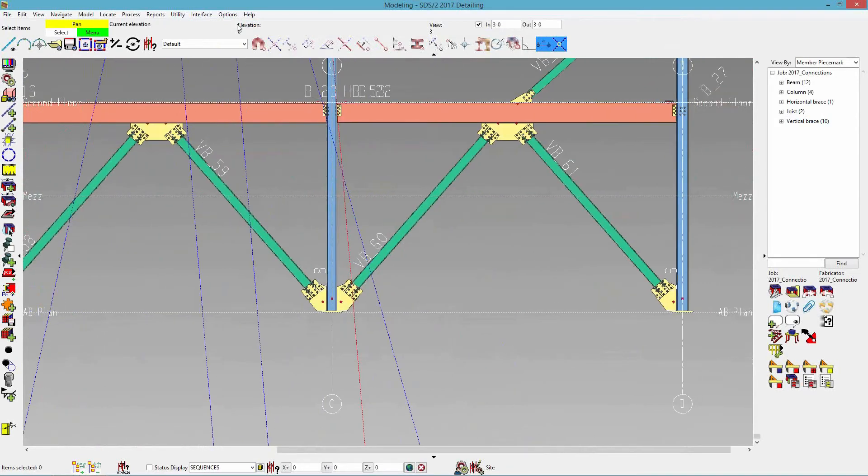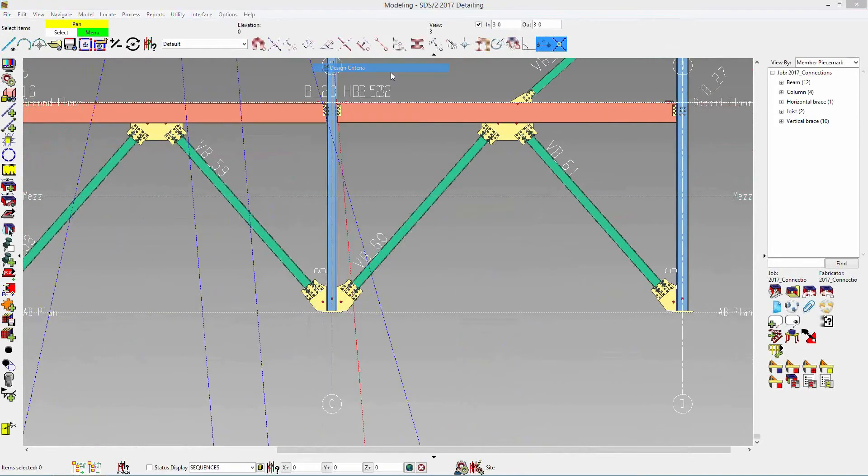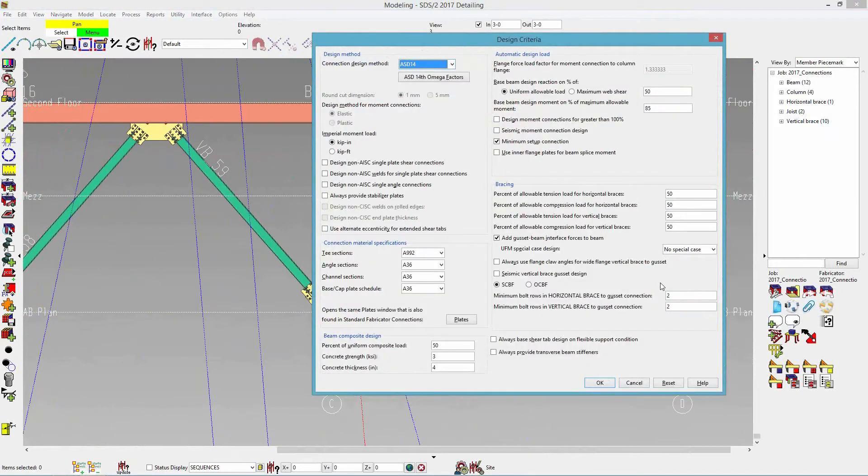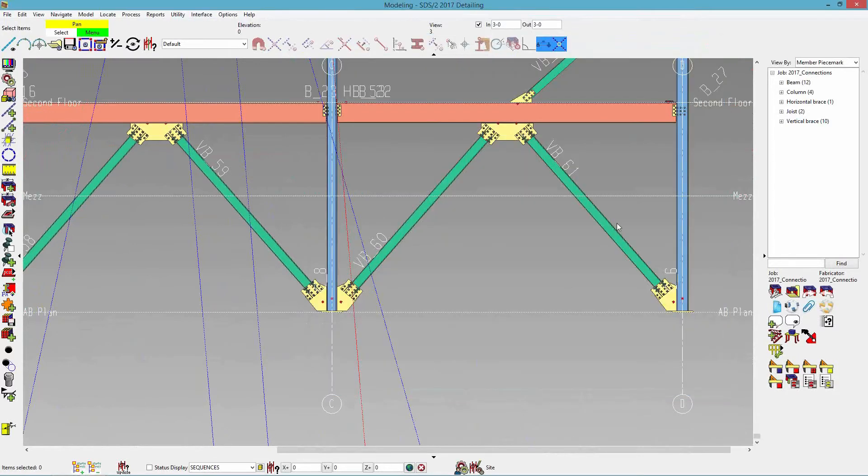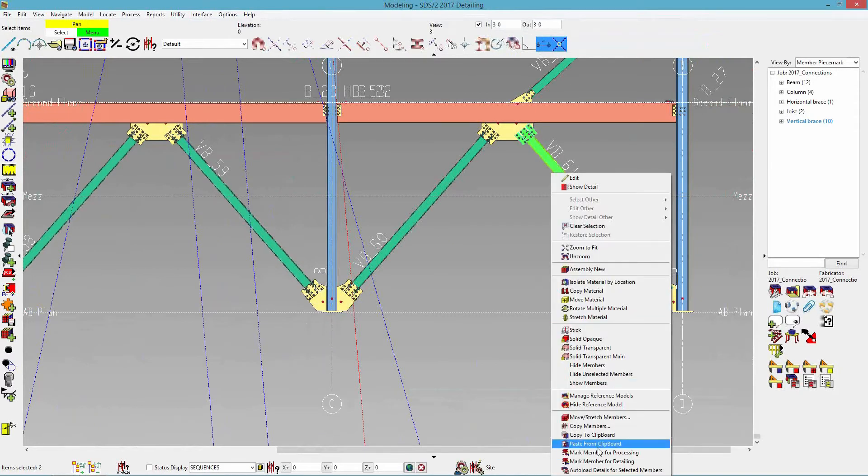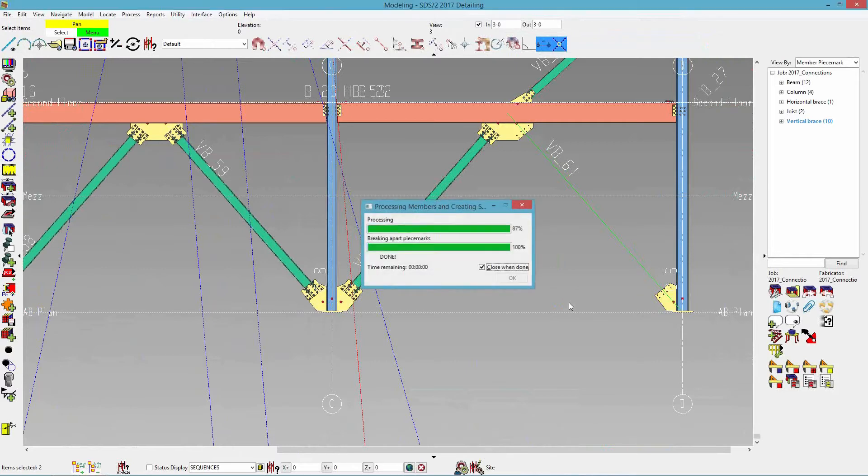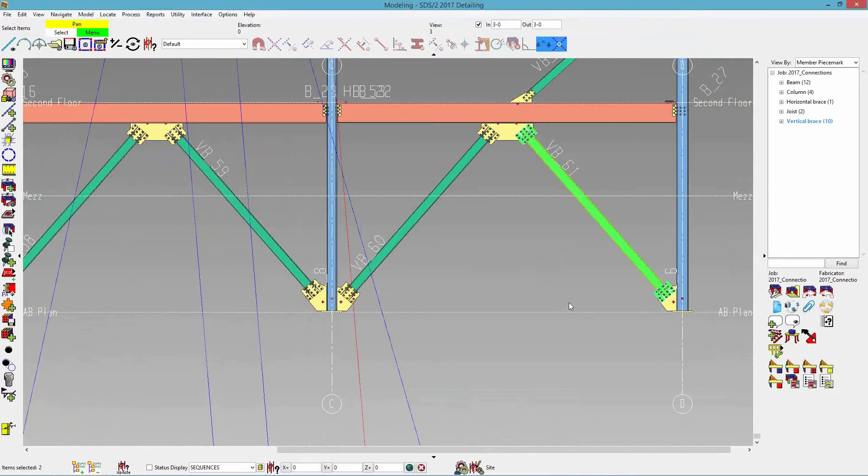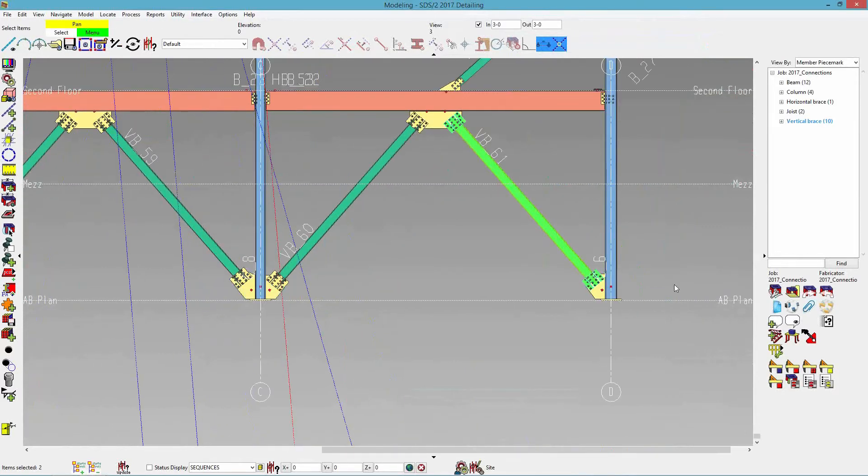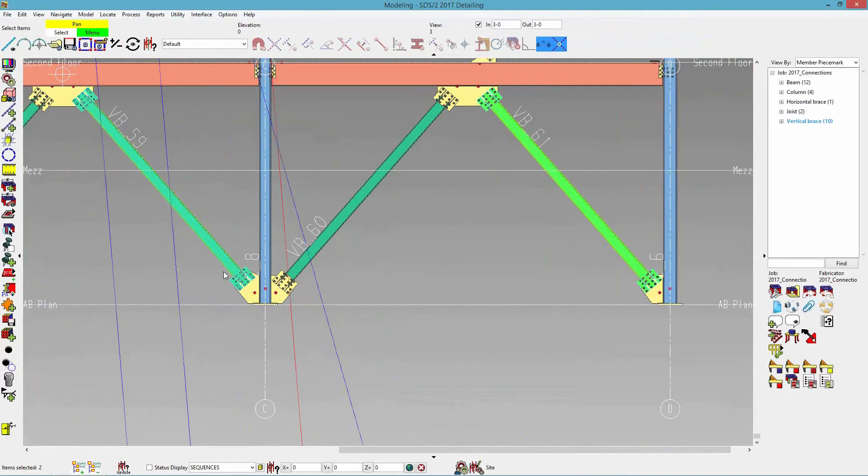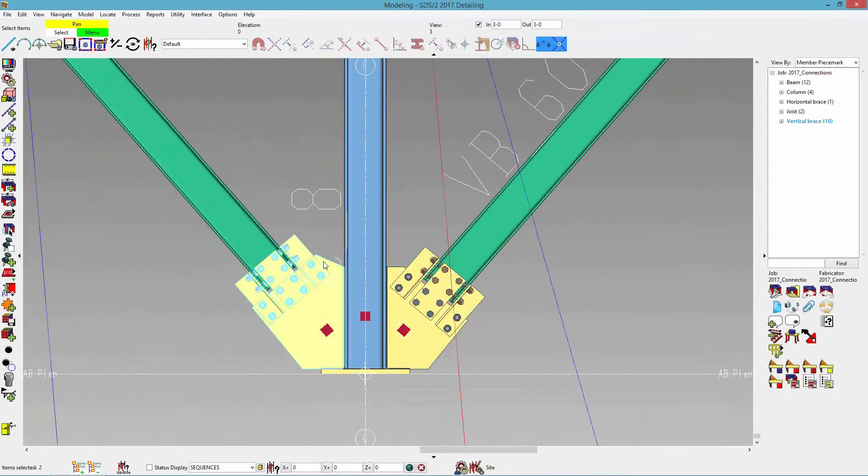Now if I go into design criteria and change it to OCBF and hit OK. And maybe I'll just mark this one for processing. So now you can see these two changed, and it is a regular gusset. So this one's the regular gusset, and then this one has a hinge zone on it.